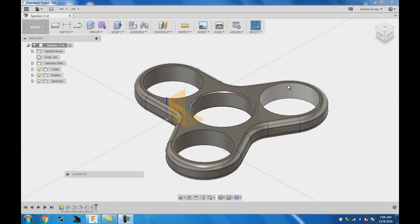We are going to be using Fusion 360 today to design a basic spinner or fidget toy. These are very popular right now. This particular one we're going to output in 3D printers, so in plastic.